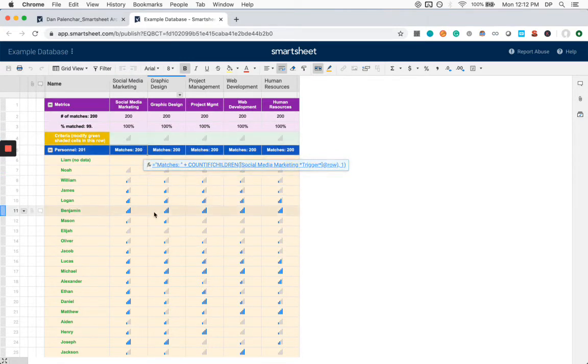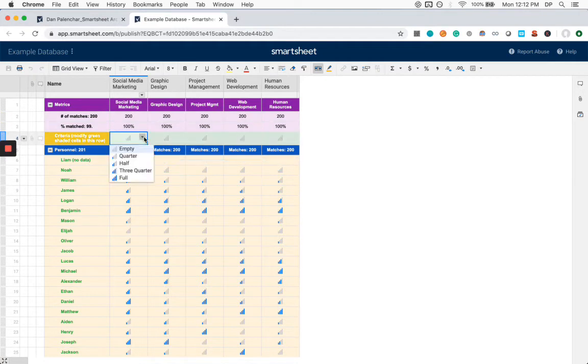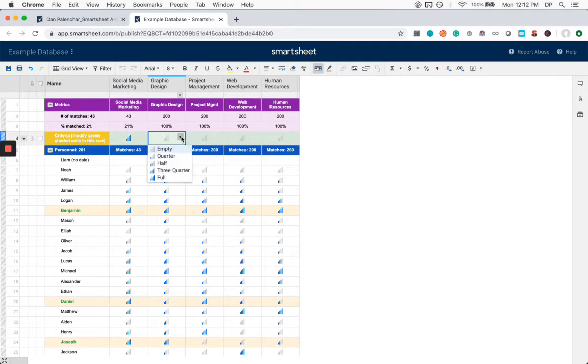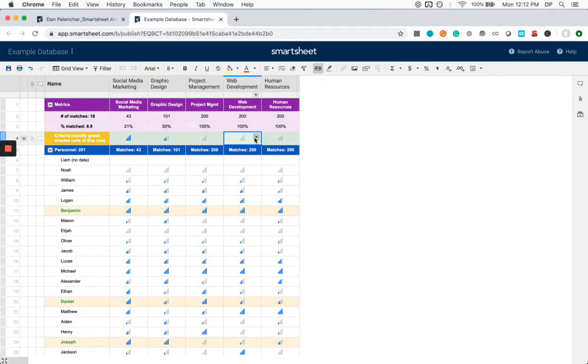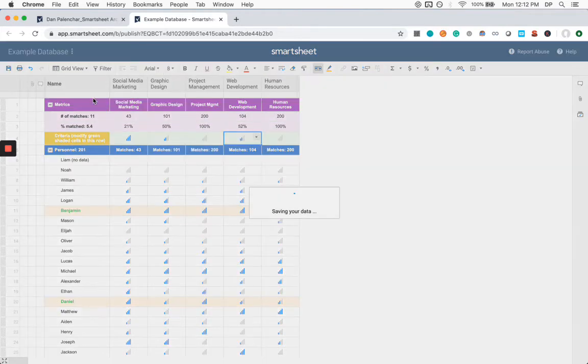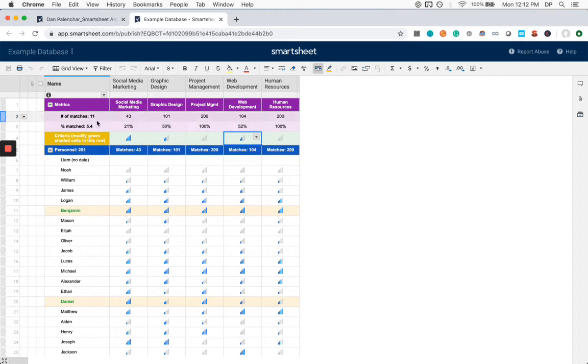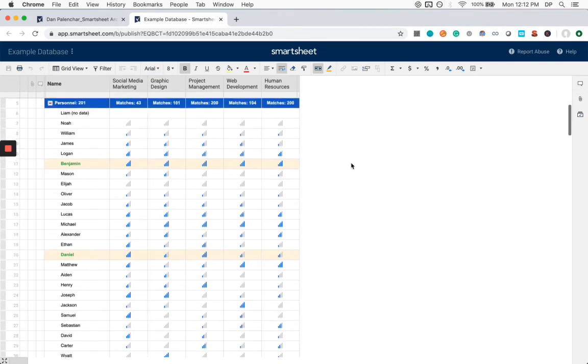So let's say you have a job that requires some real high level expertise in social media marketing. And maybe they need some moderate experience in graphic design. And maybe they need some moderate experience in web development as well. So now we can modify these symbols. And what we get is there are out of these 201 people, there are 11 that are matching all of these minimum criteria.